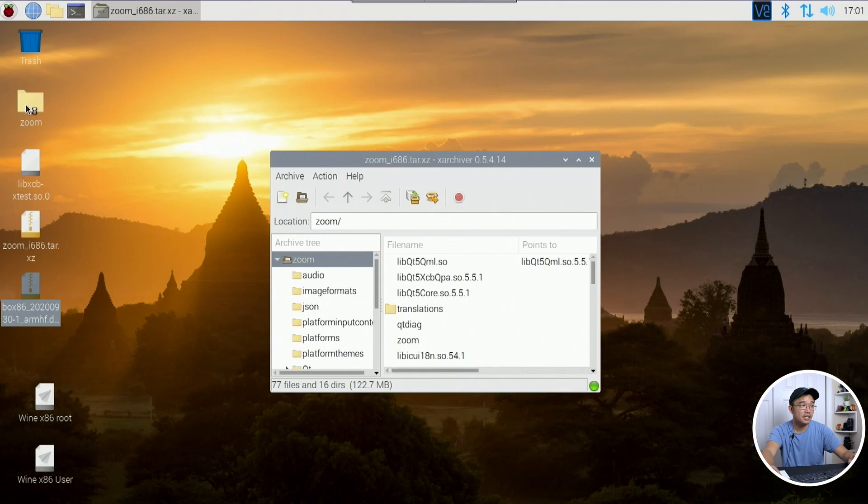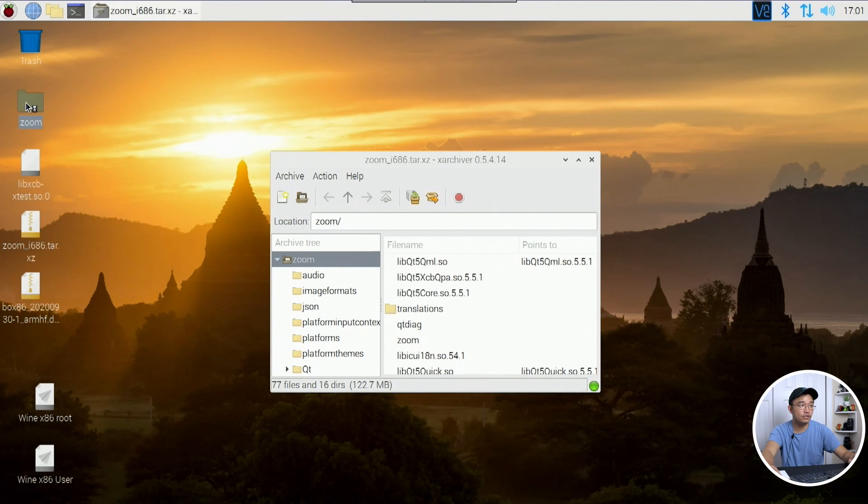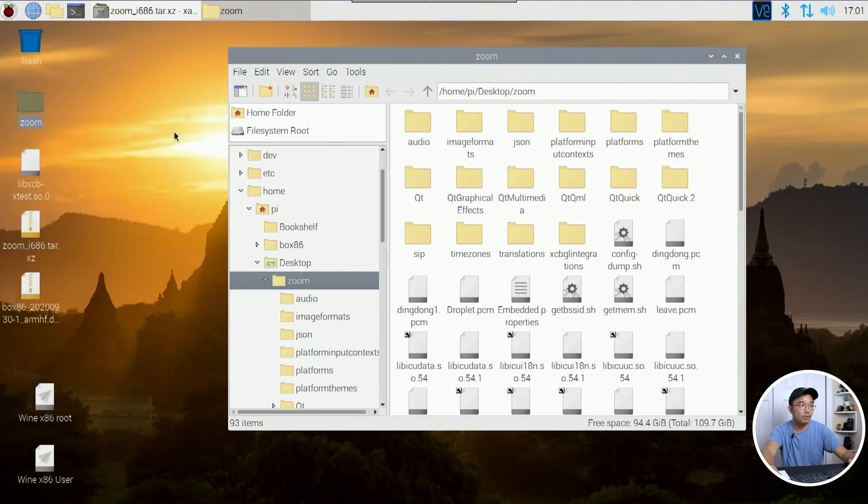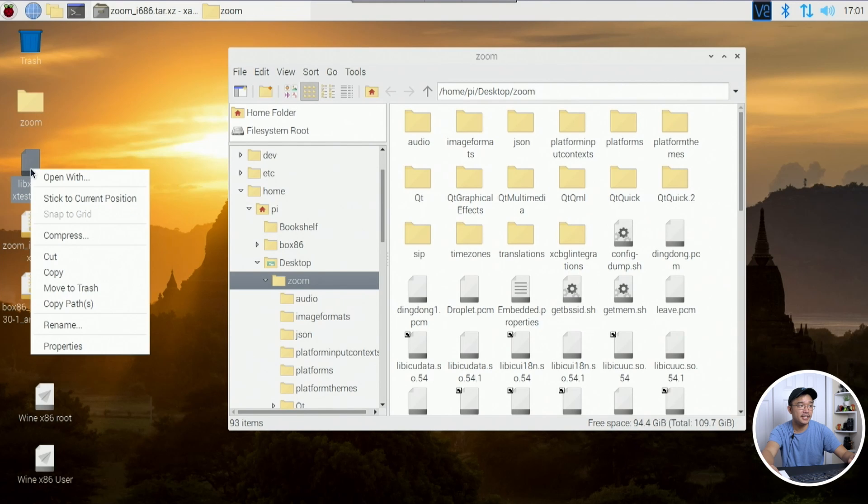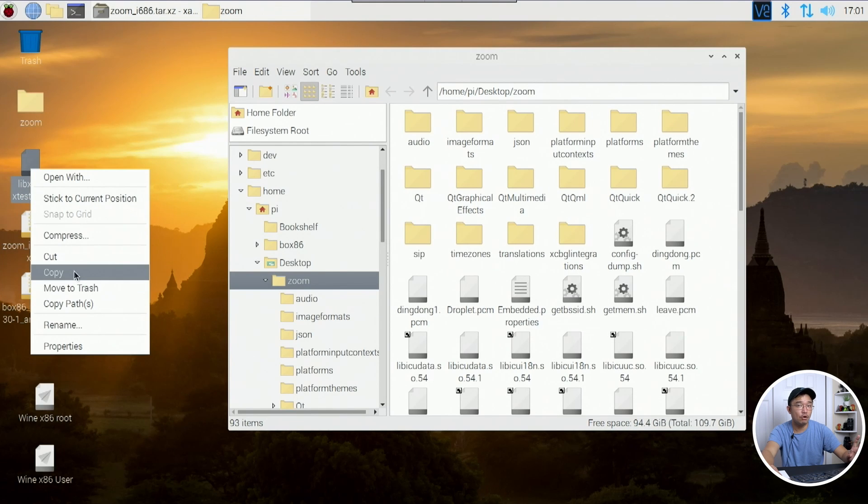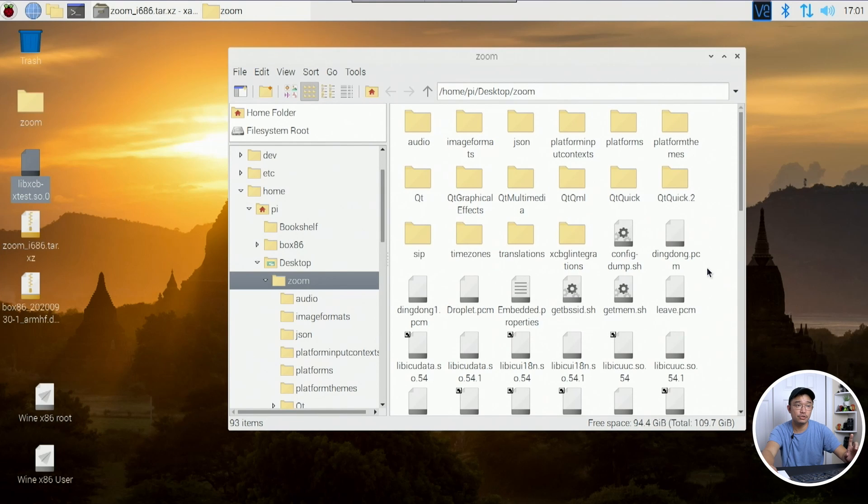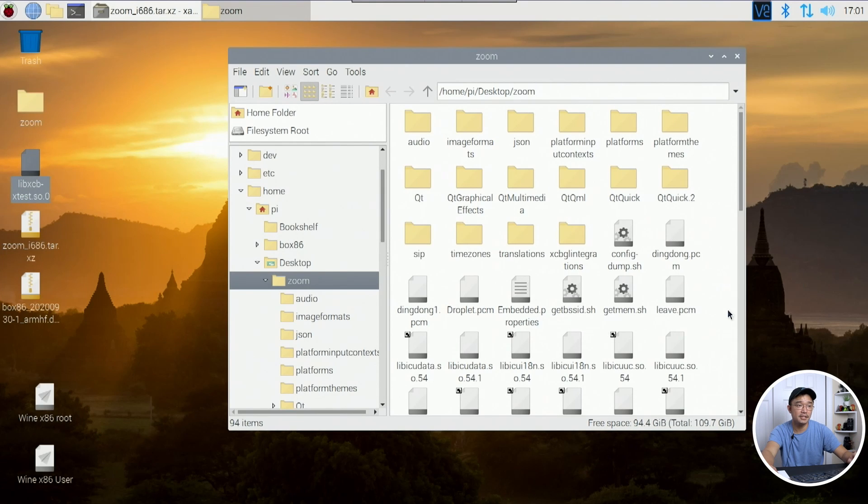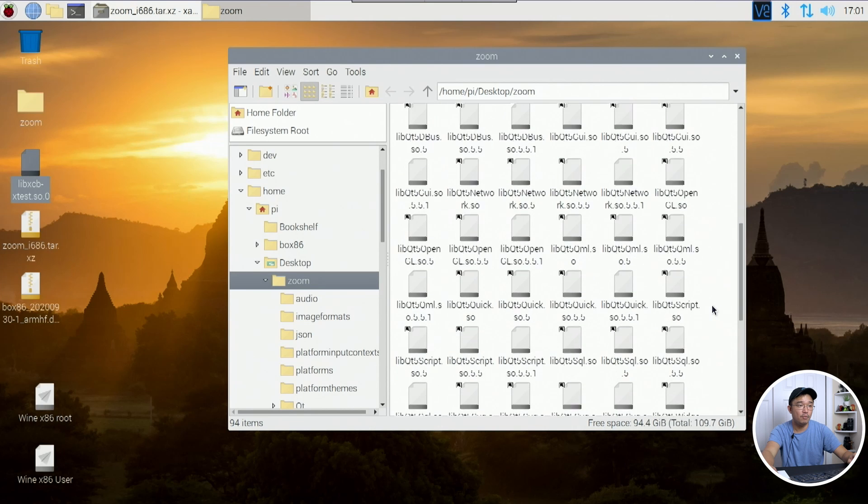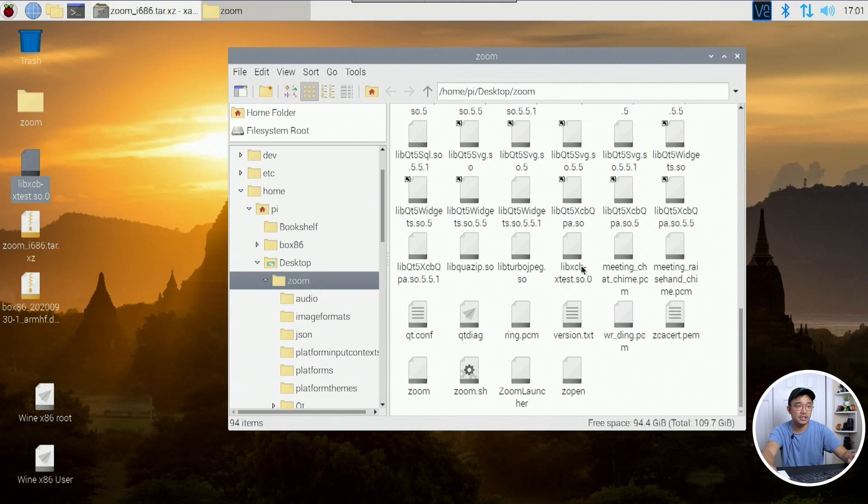Now, once everything is extracted for your Zoom, we're going to need to copy this lib XCB over to the main folder here. So I'm going to paste it. And once we're done, you should see it right over here.